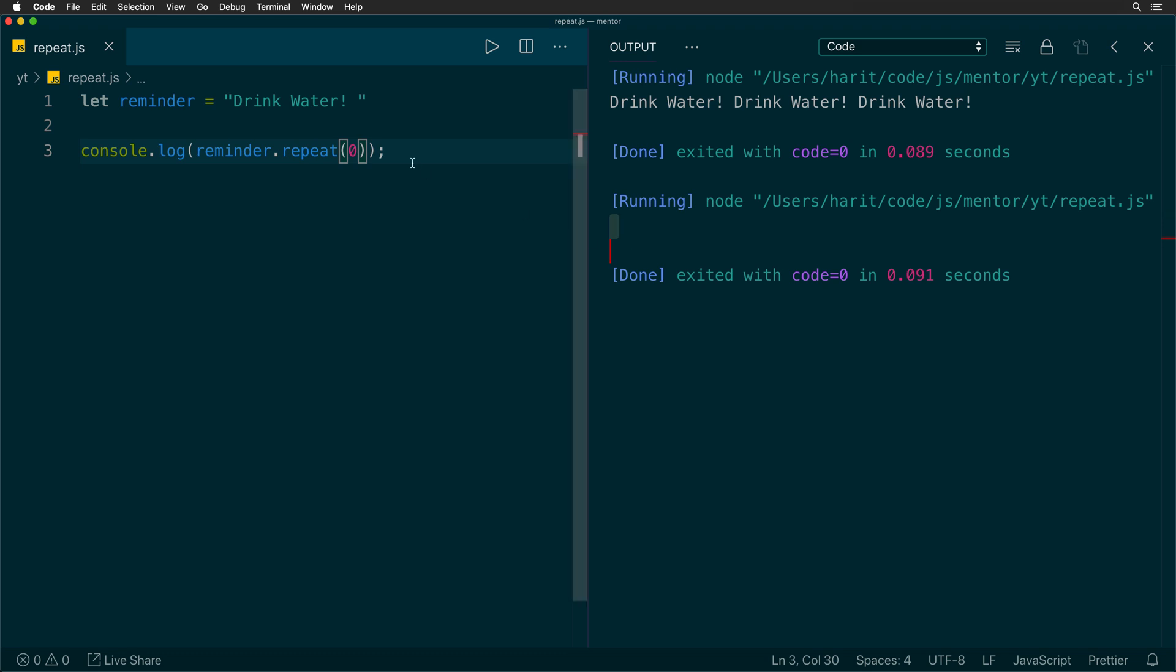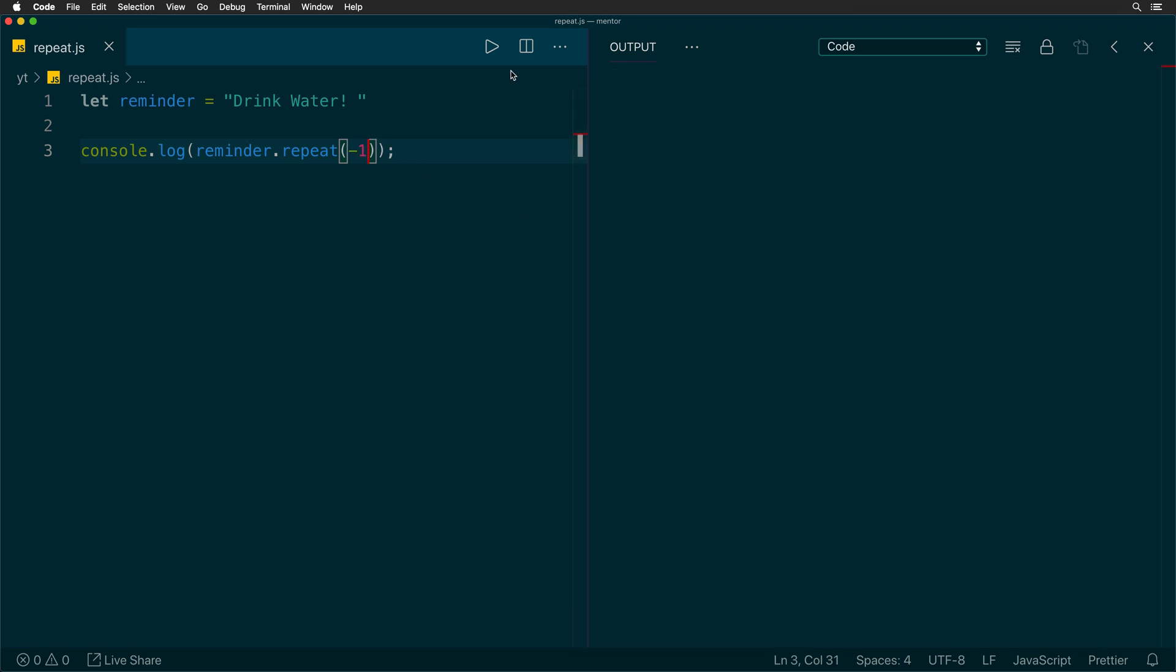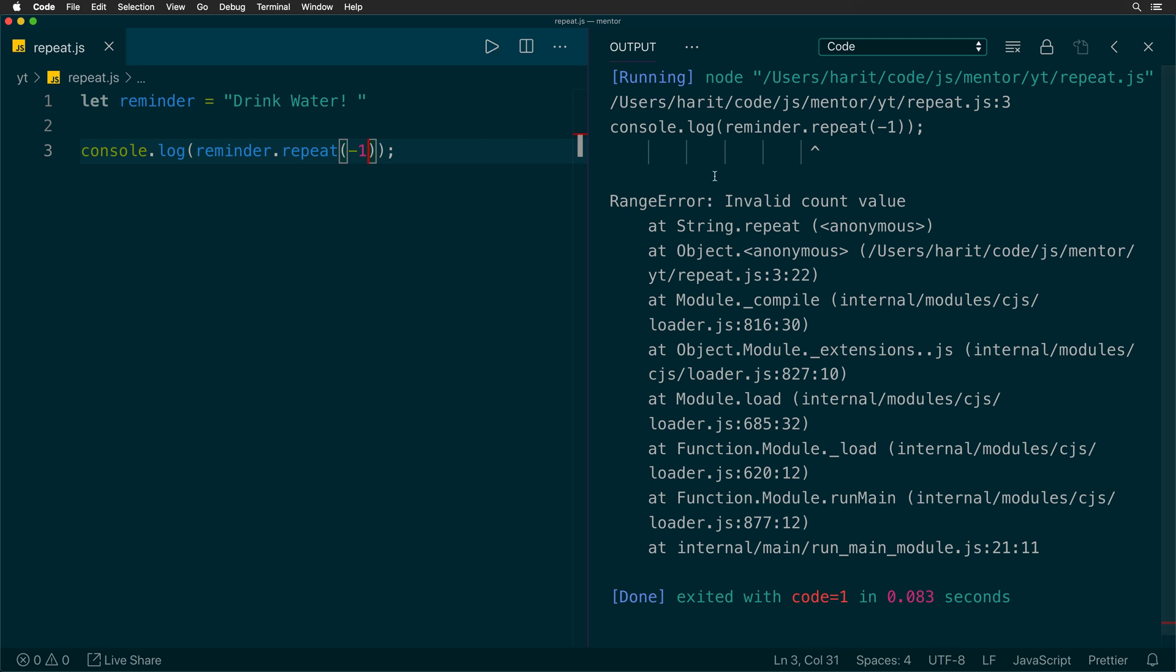If you pass in a negative number as the argument and run it, you will see that it throws a range error. It's because repeat expects the argument to be between zero and infinity, where infinity is excluded.